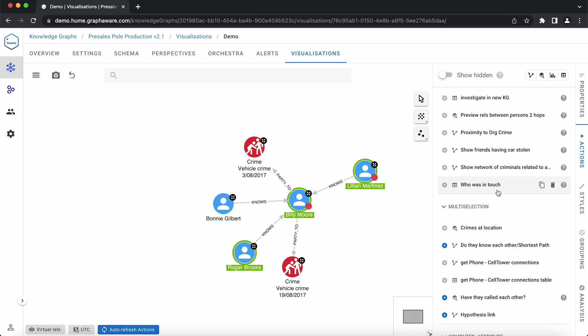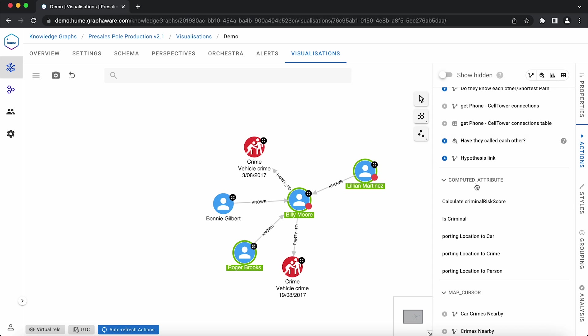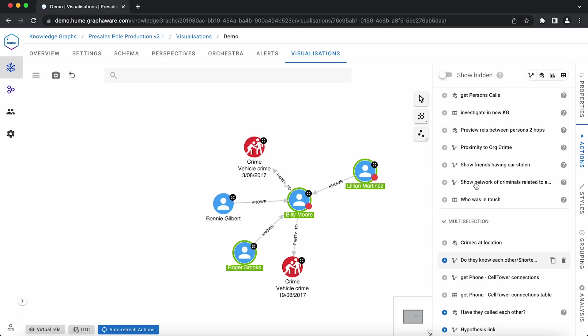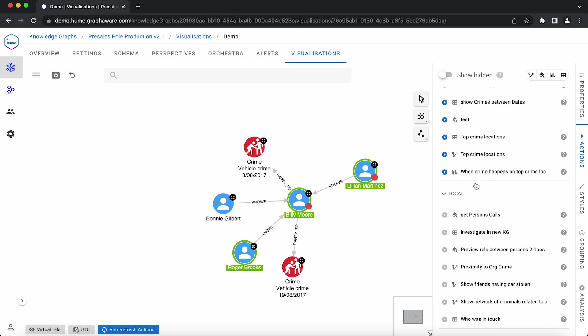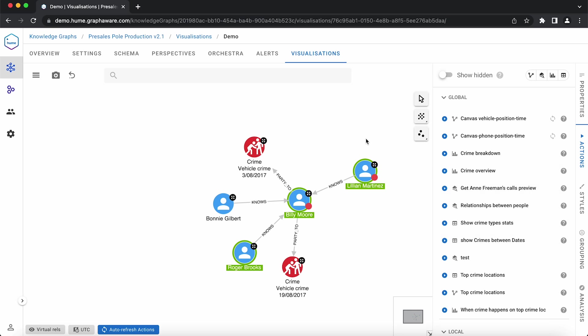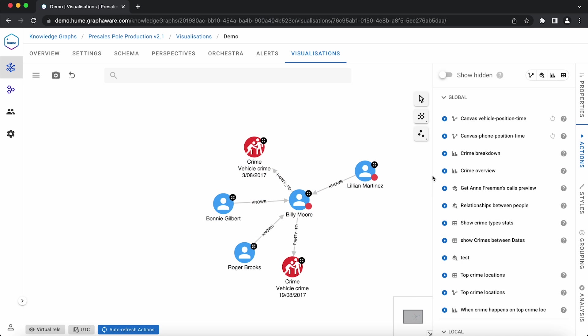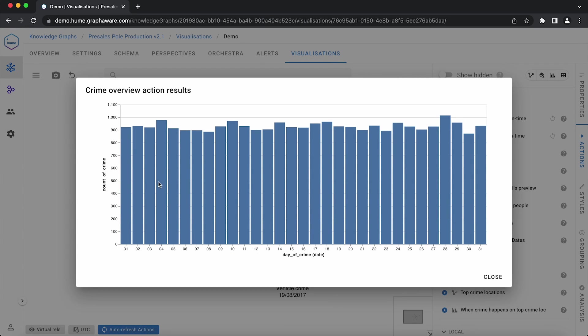There are different types of results that an action may return. For example, this action returns a color-coded chart of the type of crime and dates. Or this action is a histogram of the total number of crimes per date.